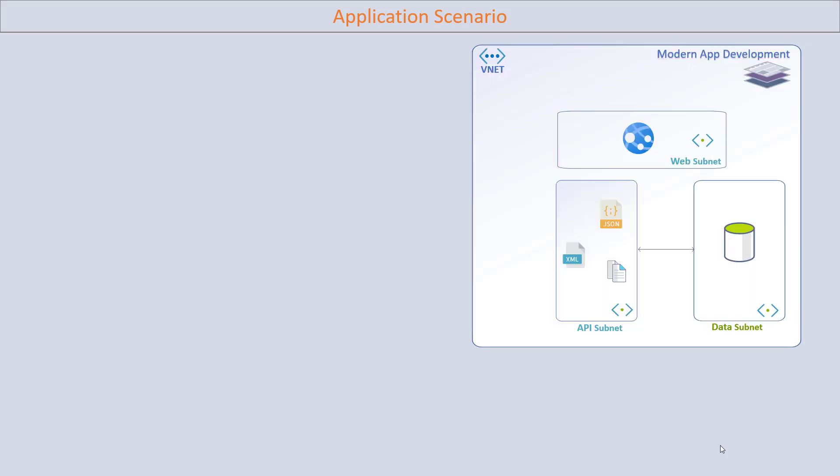Let's first understand the application scenario where API management could be helpful. In the simplest scenario, I'm considering you have an application hosted on the Azure cloud platform.